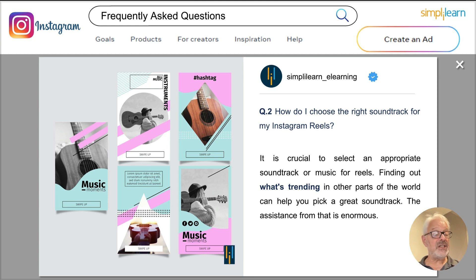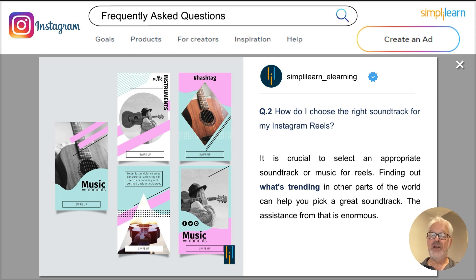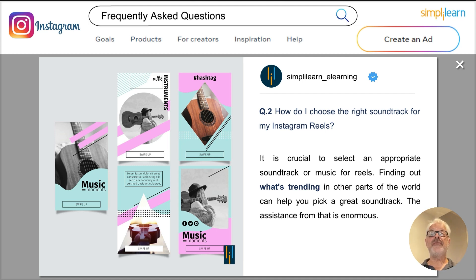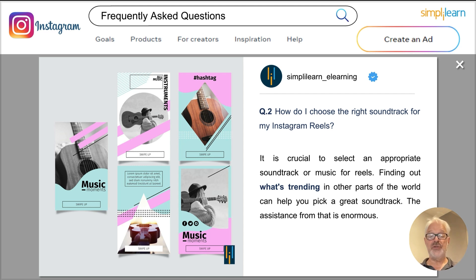Question two: how do I choose the right soundtrack for my Instagram Reels? It's very important that you get the right sound. Instagram has a whole library of sounds you can choose from when creating your Reels. Facebook also has a huge library of thousands of sounds that you can download royalty-free and use in your posts and ads. First, look at what's trending in the world when it comes to picking a soundtrack — what are the hits at the moment, the most popular music videos on YouTube, the most popular music on Instagram — learn from that, and then make your decision on what music to use.